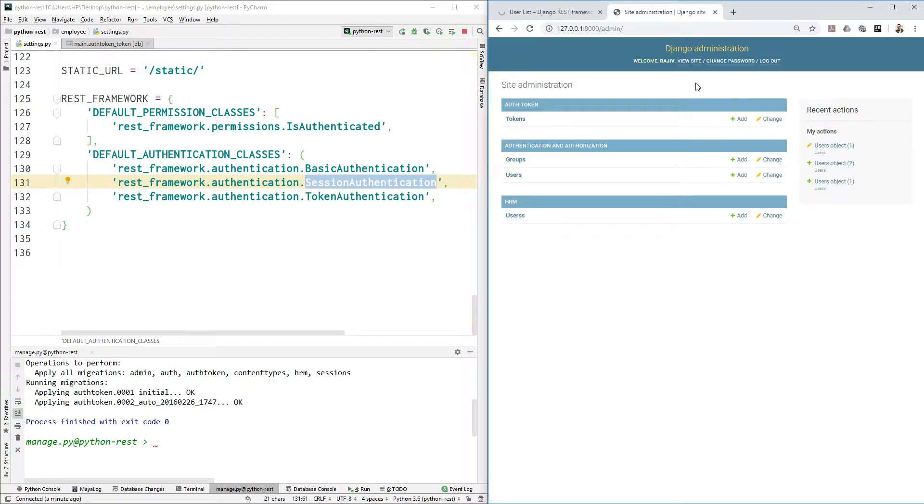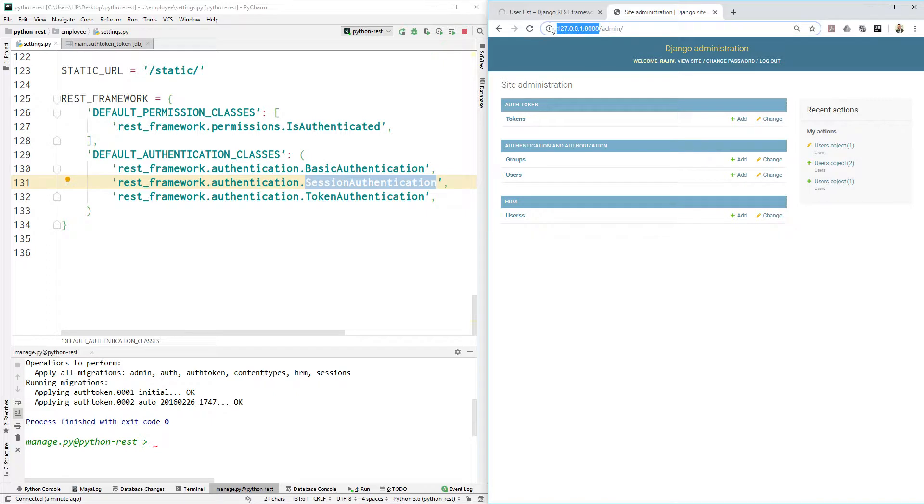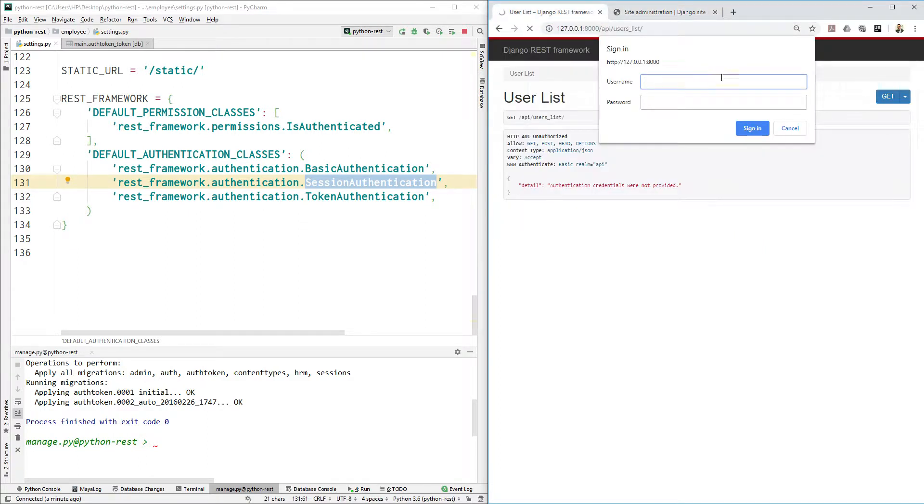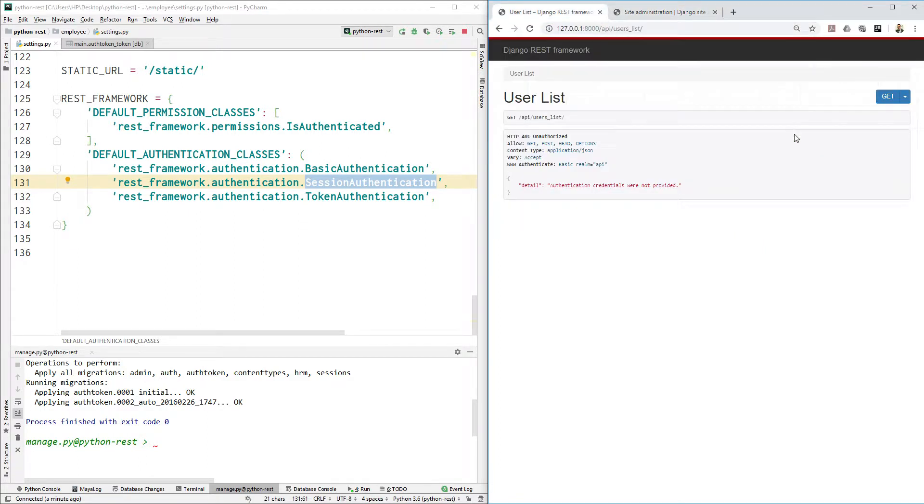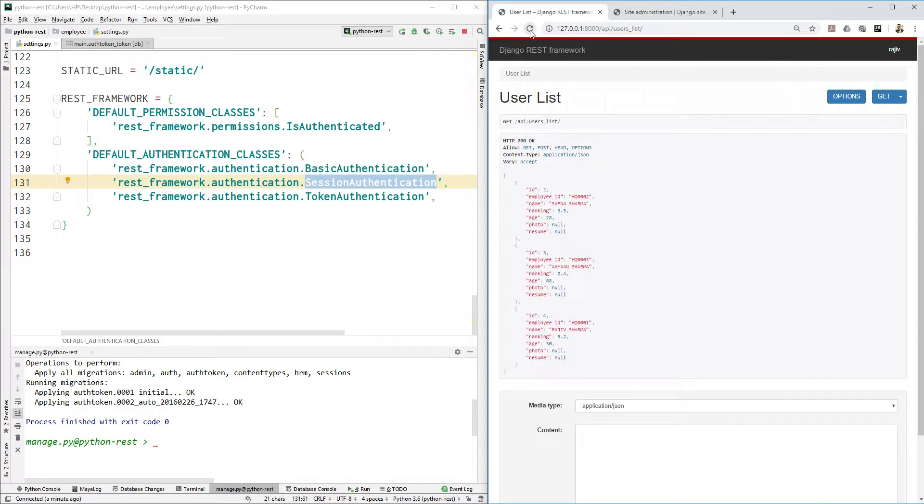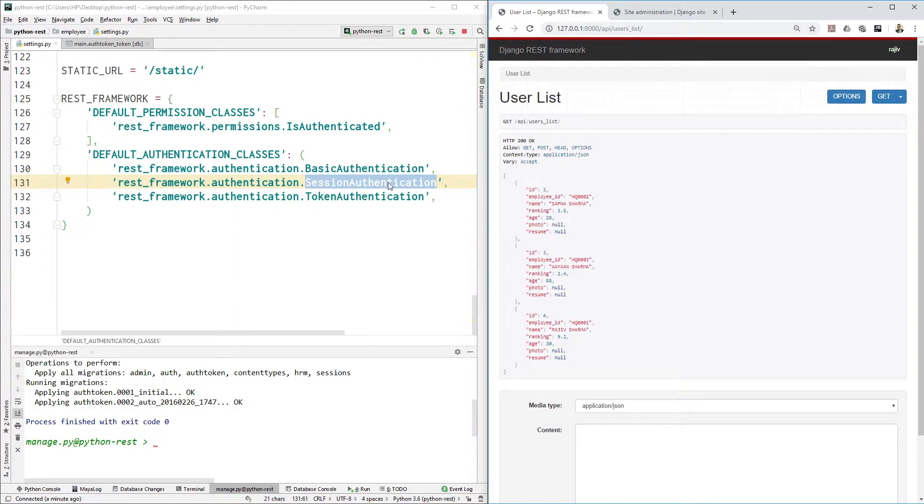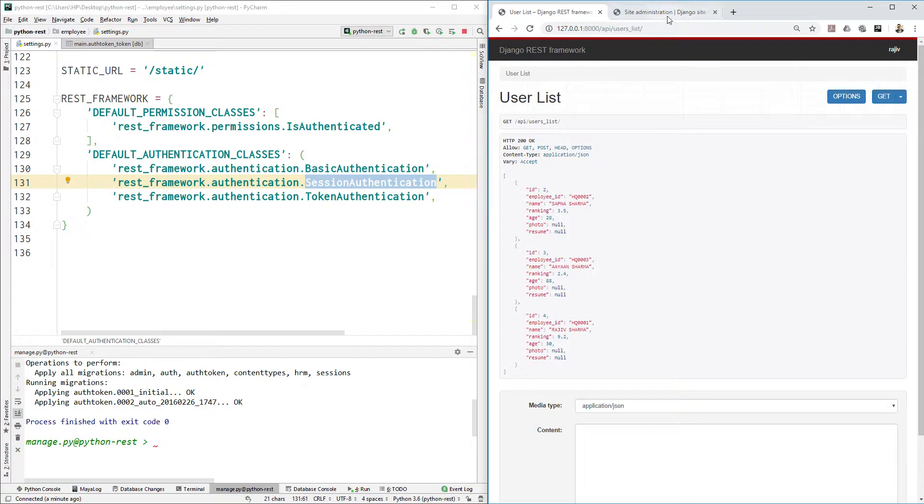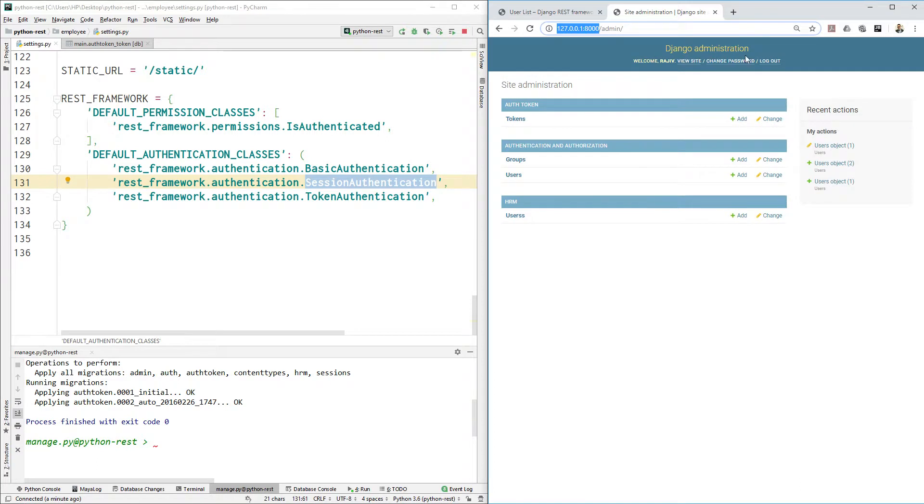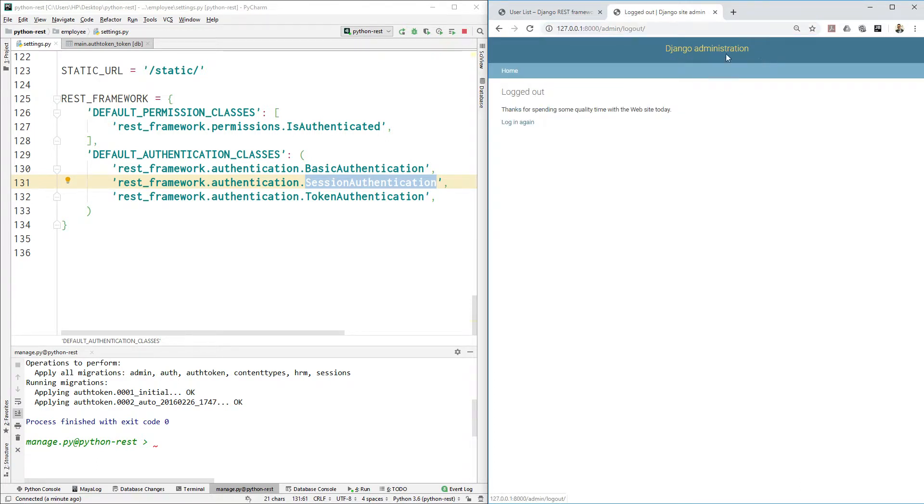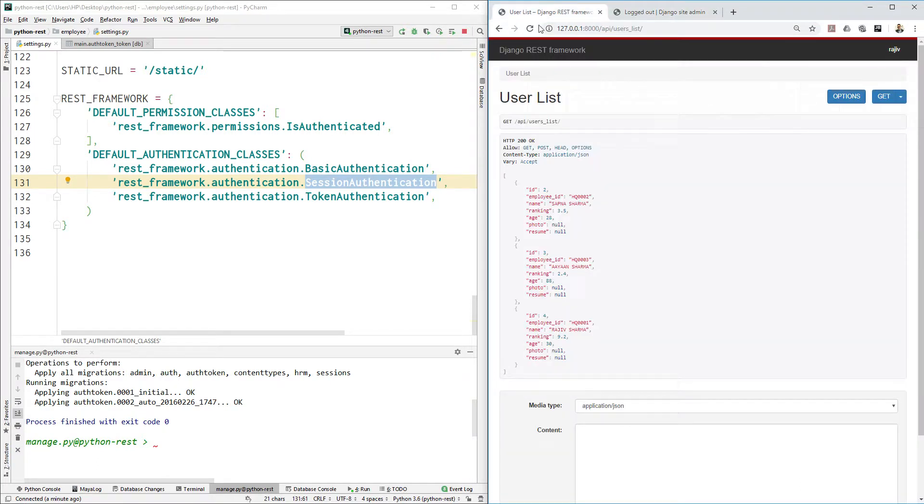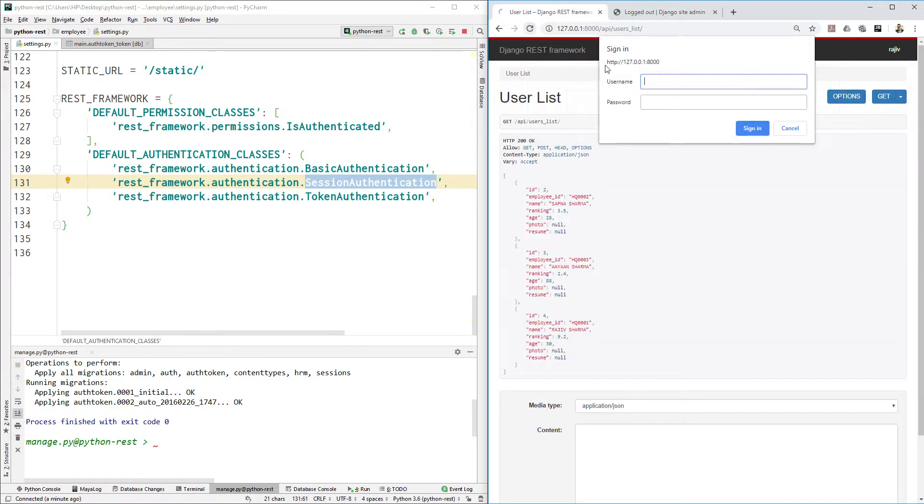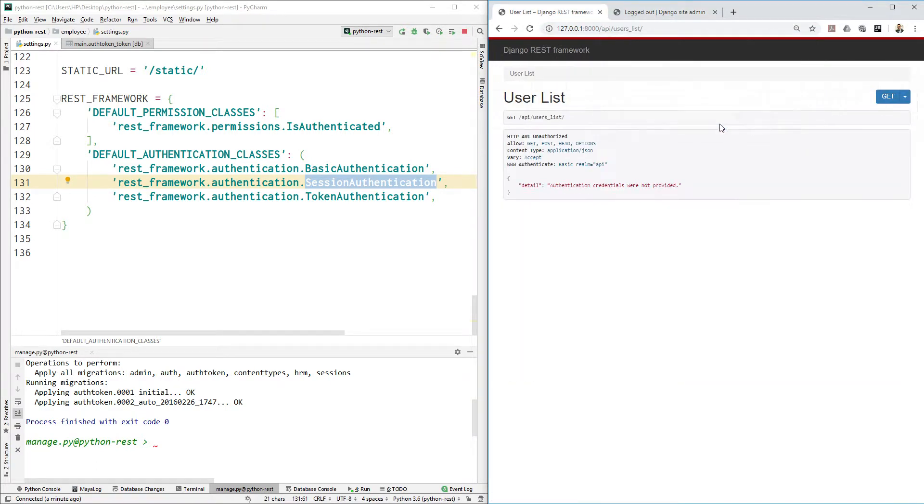So in one tab I already logged in to that website, my main website. Now let's cancel that and if I refresh I'm able to see the data because we allow using session authentication. If one of the tabs is logged in then you can use that. Now let's go there and log out. And if you refresh that again you will see that you are unauthorized, you cannot see the data.